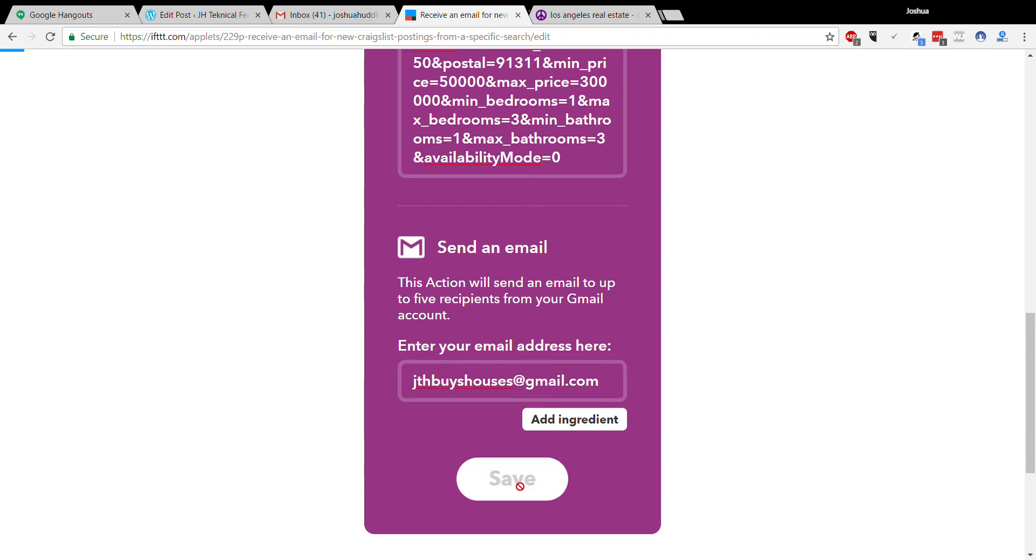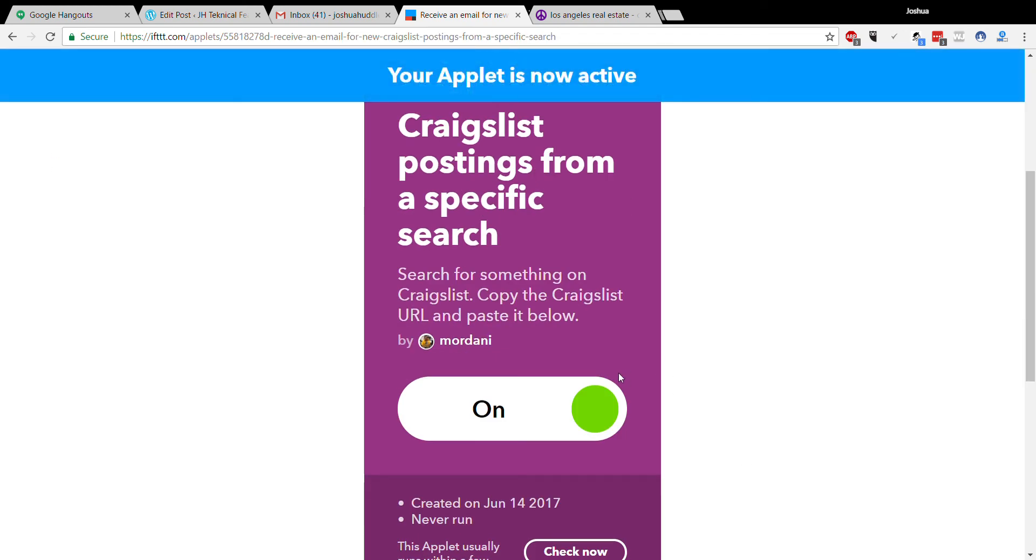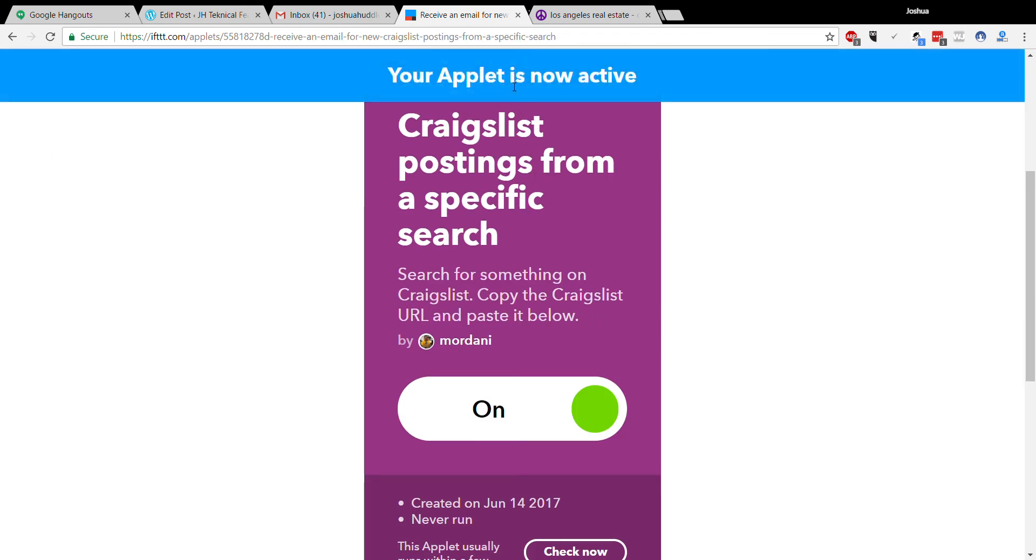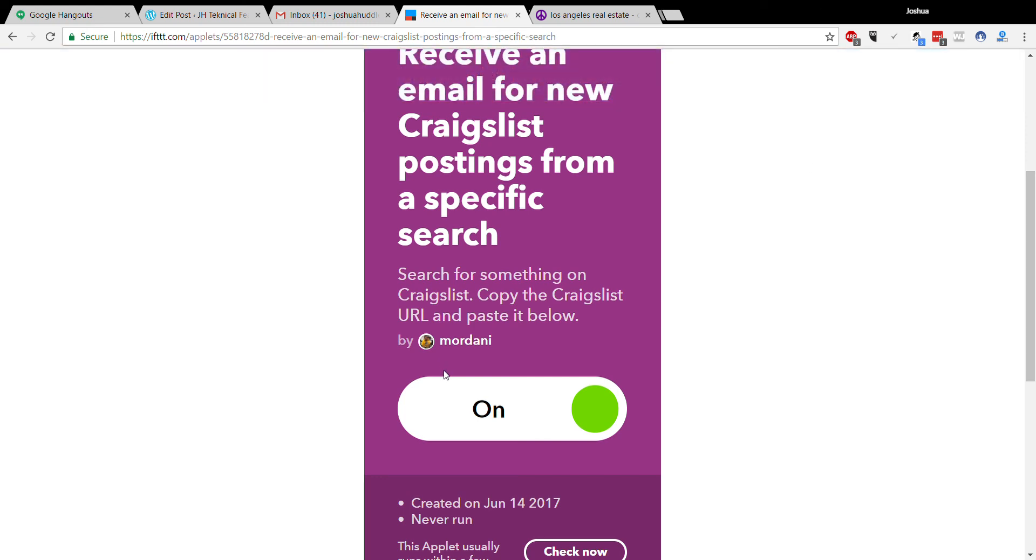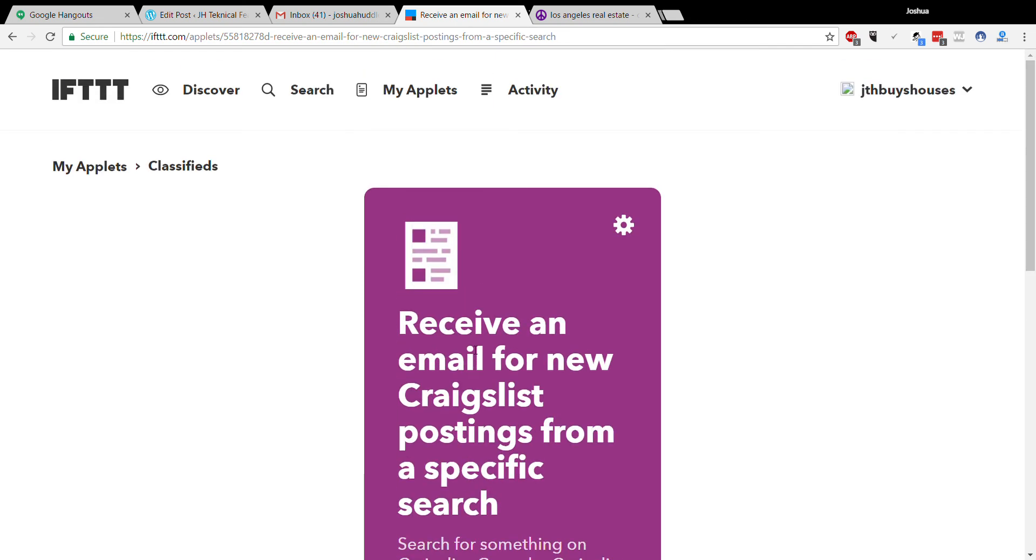And save. Now your output's active. You're going to get different notifications every time a new post is on your specific search. And you can set up as many as you want with different criteria.